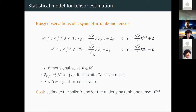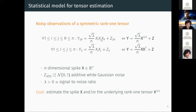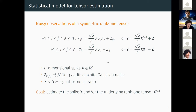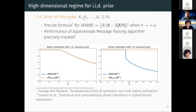The statistical model is a classic one. You have an n-dimensional spike x, and with this spike x you form a symmetric rank-one tensor. We consider second-order tensors like a matrix or a third-order tensor, with components x_i x_j x_k. You multiply this tensor by a signal-to-noise ratio parametrized by lambda, and what you observe is a noisy version of this symmetric rank-one tensor where the noise is additive white Gaussian noise.